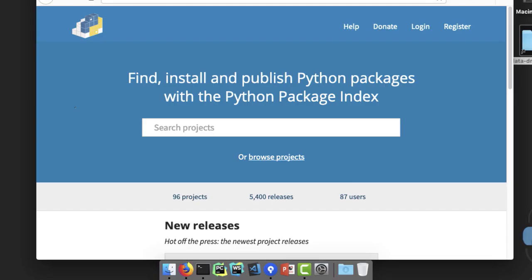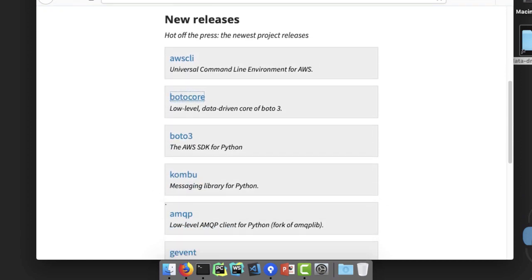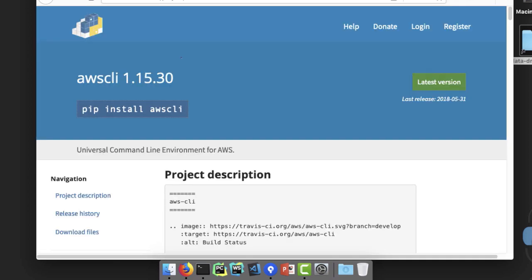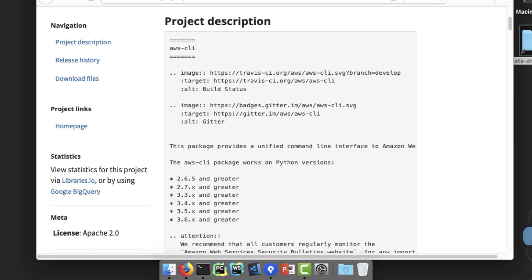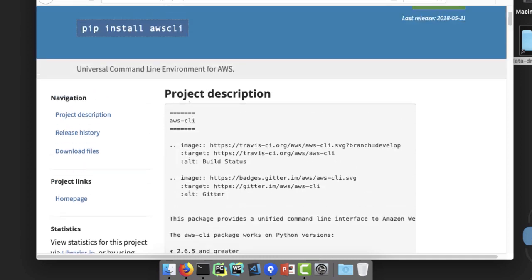If you've worked with Python for any time, this is probably a familiar site to you. This is where you can go and find all the amazing packages in Python. You want to work with Flask? You get Flask from the Python package index. Down here you can see popular ones like gevent, Boto3, or the AWS command line interface. We can open one up and see all sorts of details — project history, license, maintainers, homepage, description, and so on.